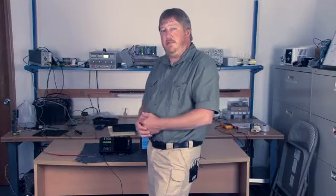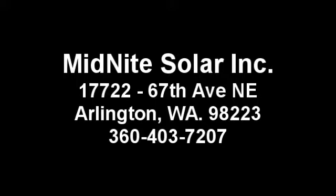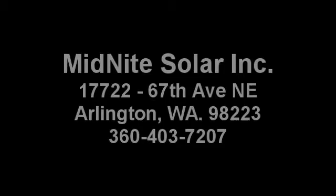So until next time, I'm Ryan of Midnight Solar. Thanks, guys.